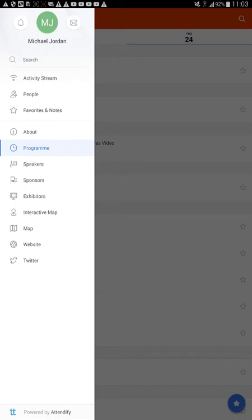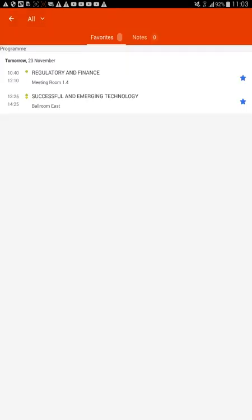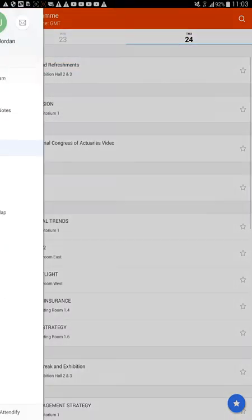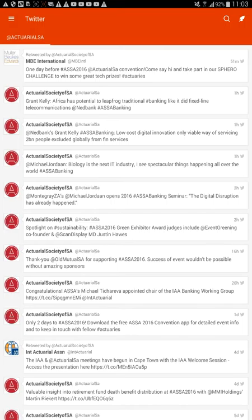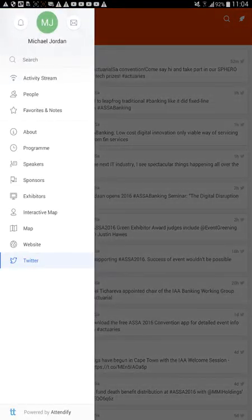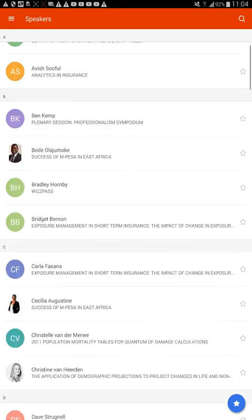So I think that's basically the app. We can do favorites and notes. This is where we can see the stuff that we clicked on. There's the Twitter feed, so we can tweet to them. That's quite cool - it's almost like my name, Michael Jordan. So I know he is the old CEO of FMB. 'The digital disruption has already happened.' That's quite cool. Is he going to be doing a talk? How do I search for his talk?